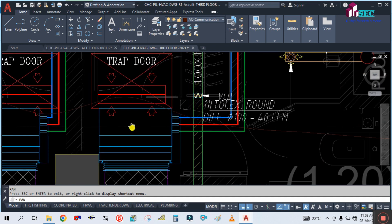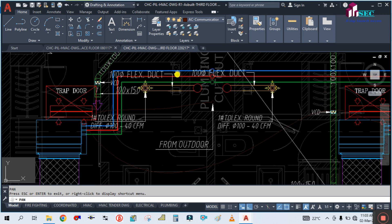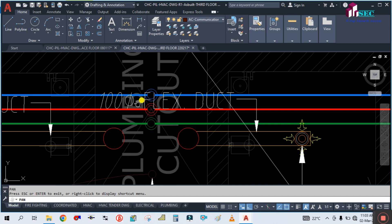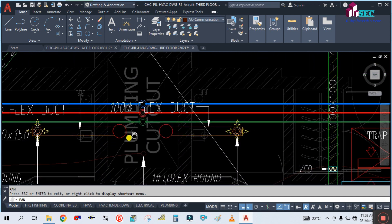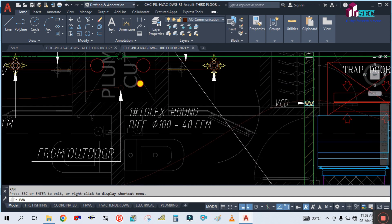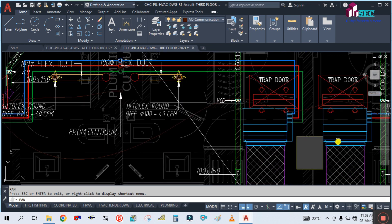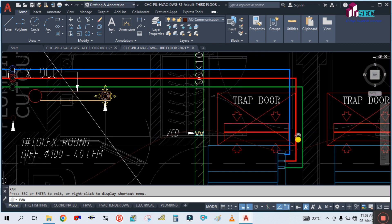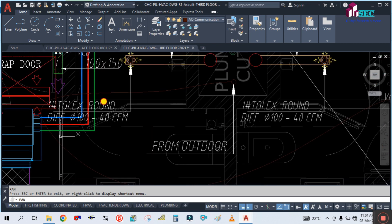All these indoor units are connected to the refrigerant pipe. You can see these two units are connected to this refrigerant pipe, and the pipe is going to the roof through this shaft. This is the toilet exhaust duct — flexible duct. The refrigerant piping from this unit, you can see the gas and liquid pipe, is connected here.